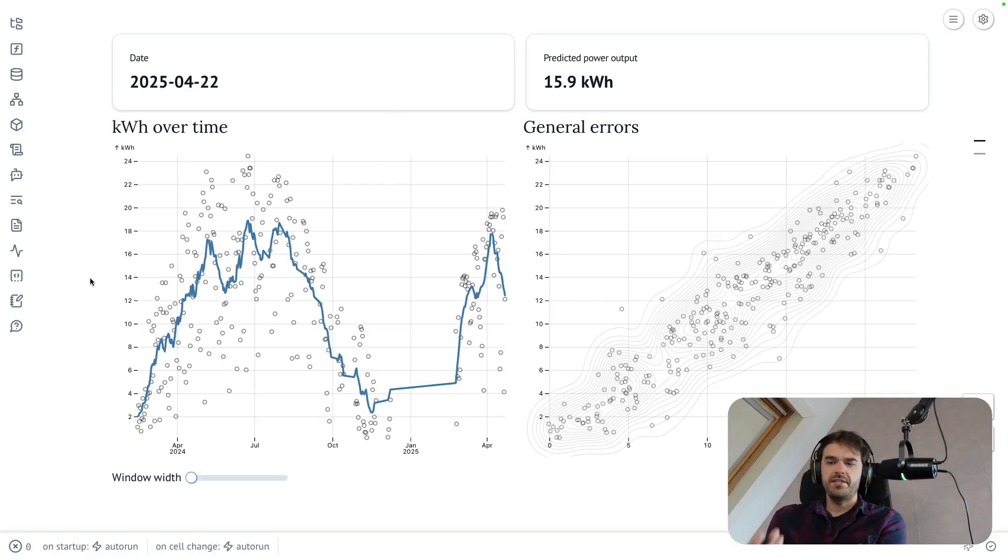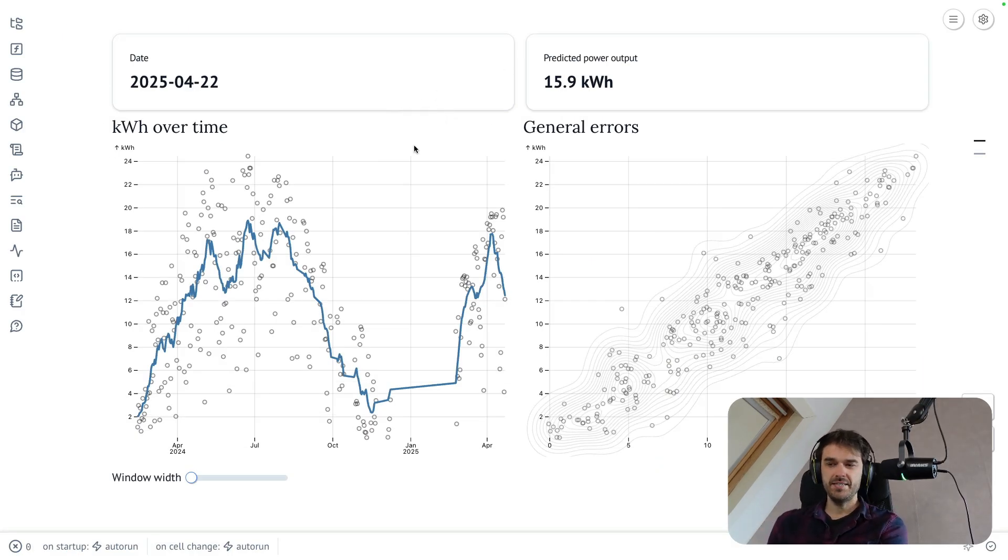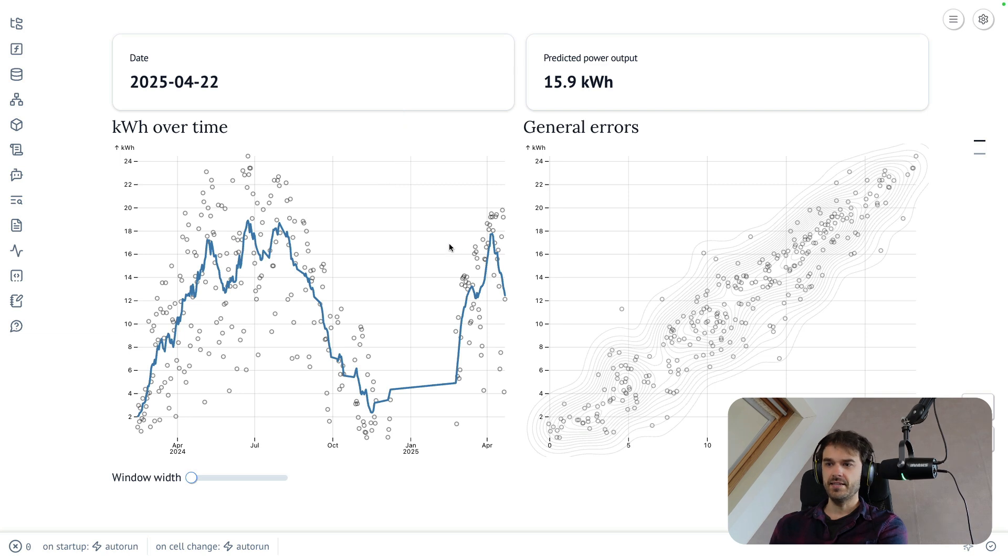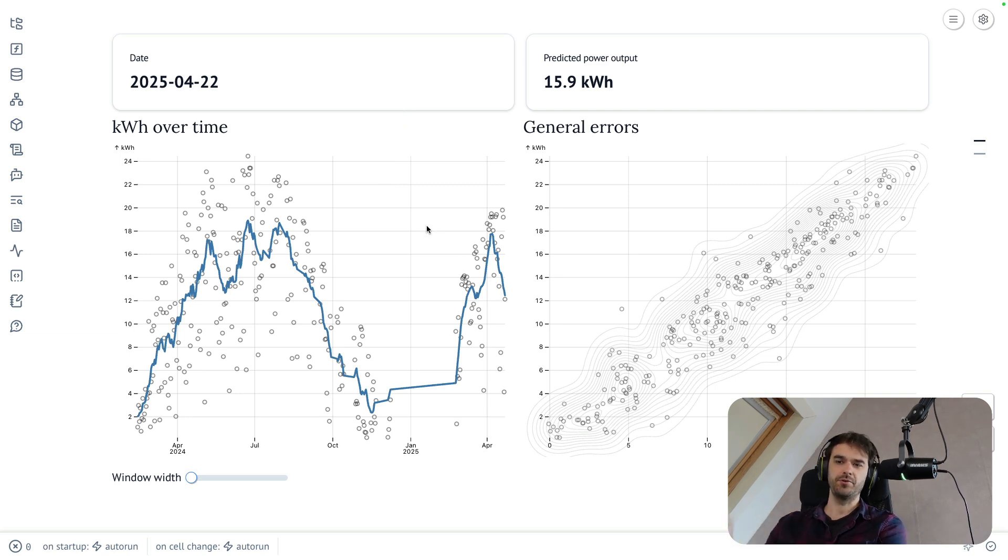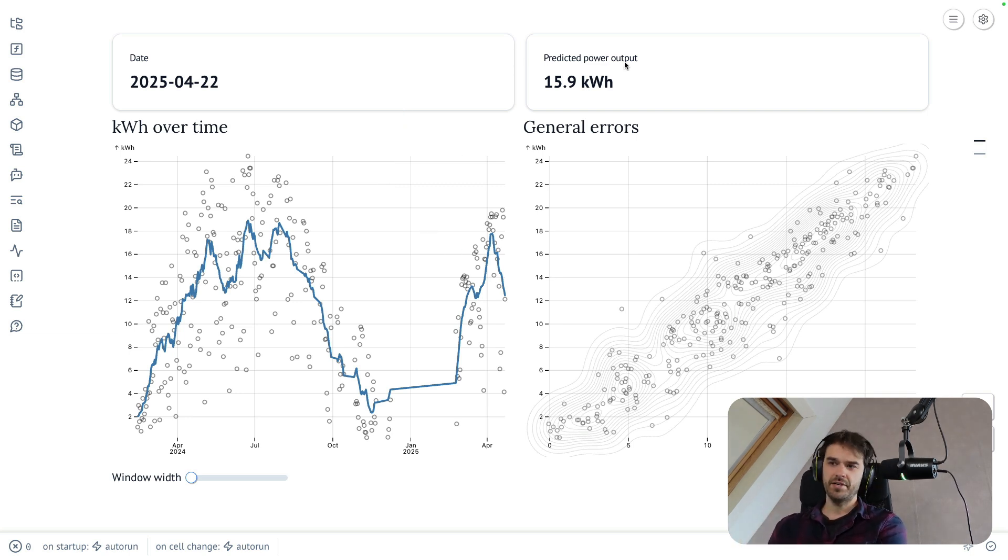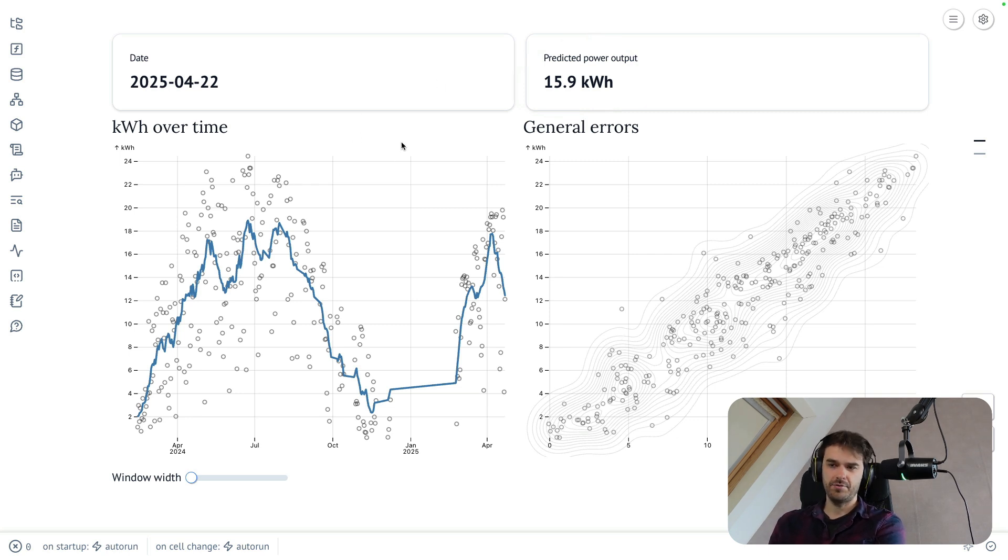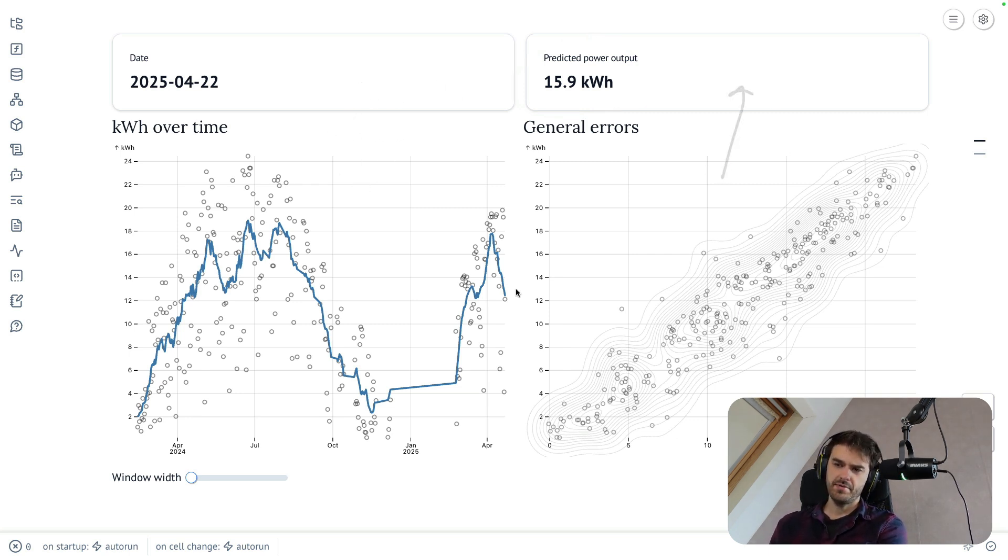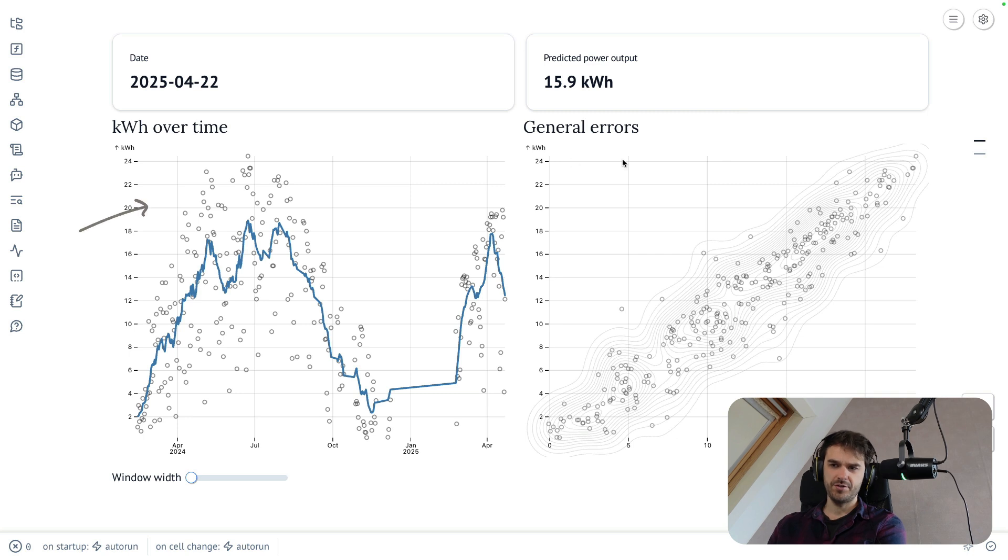Before diving into the code, I figured it might be good to show you what the final result is going to be, and it's going to look like this. It's a dashboard that I made for my solar panel data. It is going to make predictions about the kilowatt hours that I should be able to expect. I've got some things on top over here, but the real thing I wanted to zoom in on are these two charts down below.